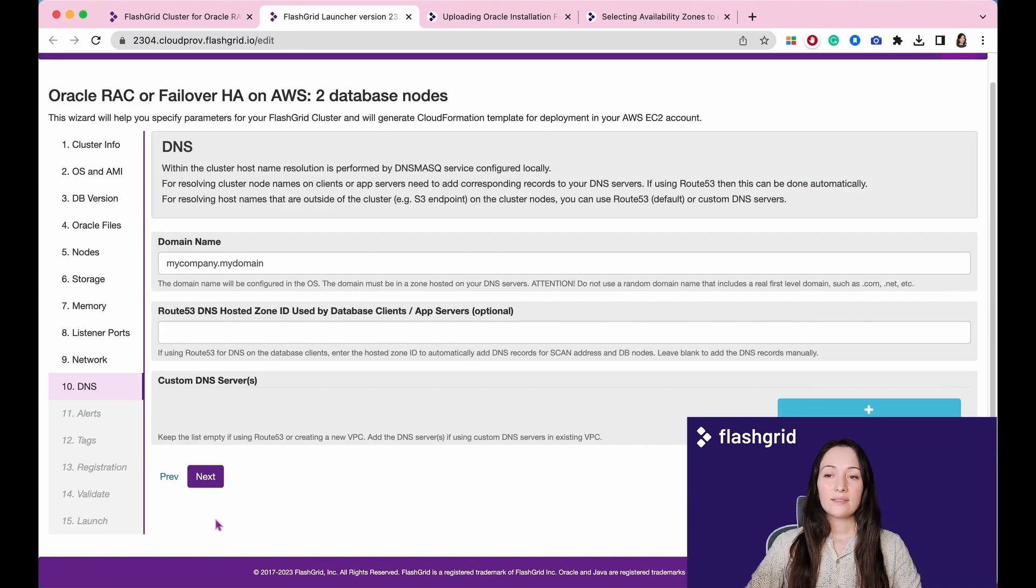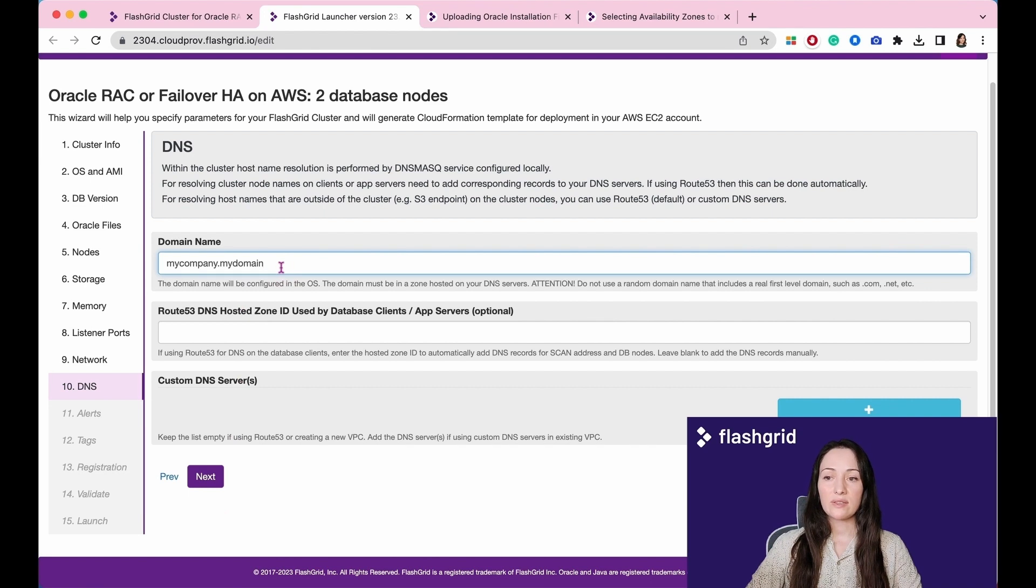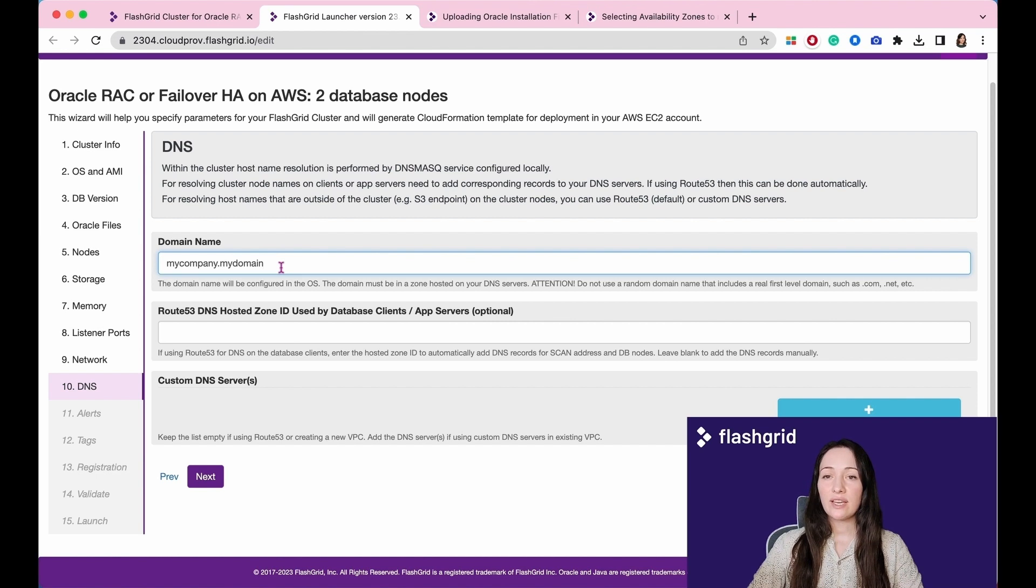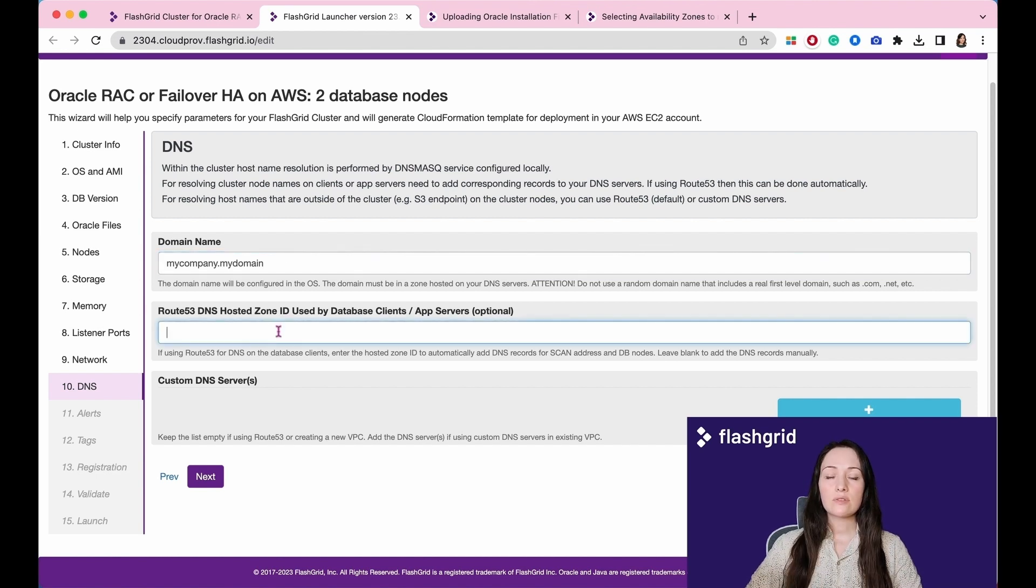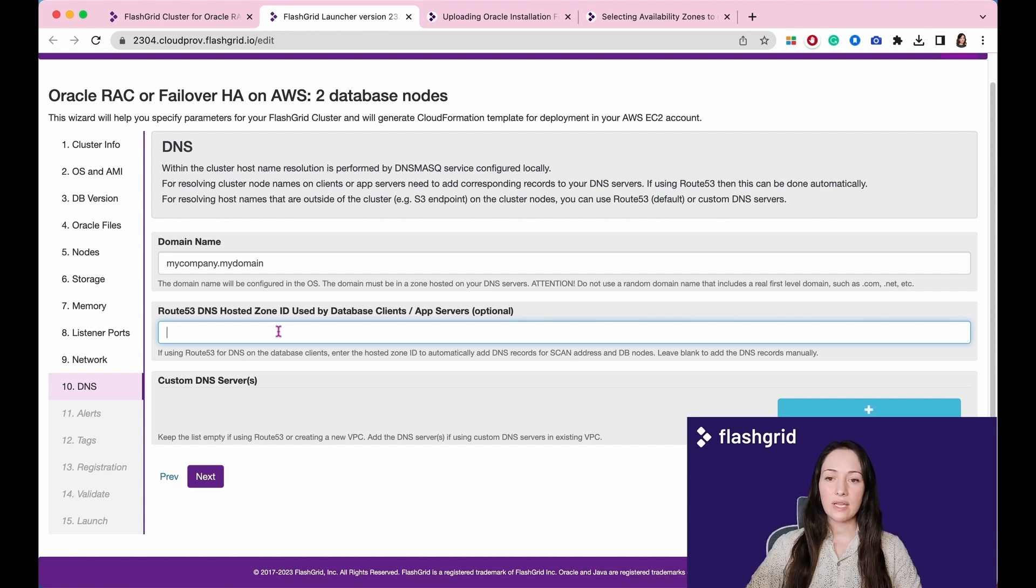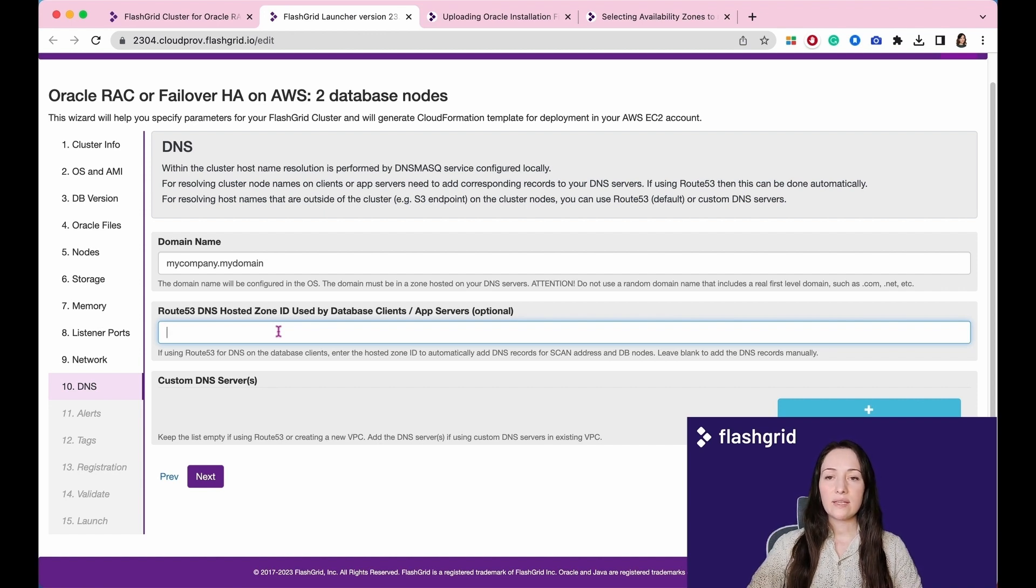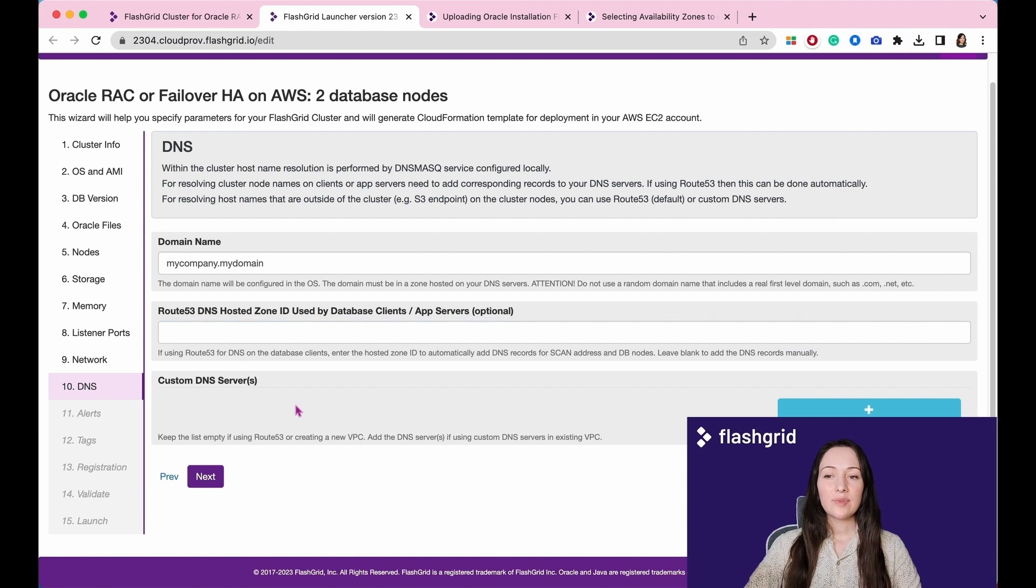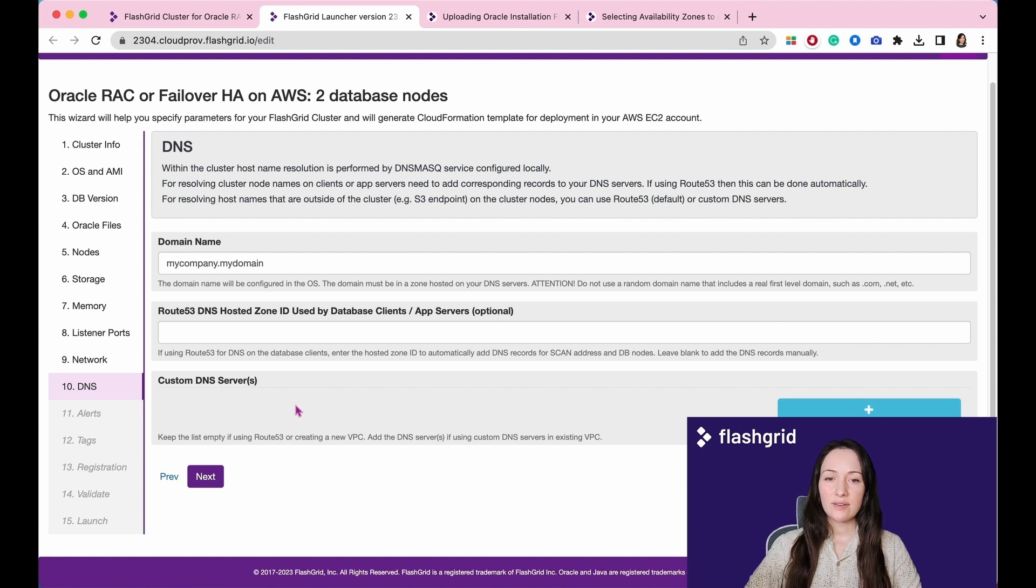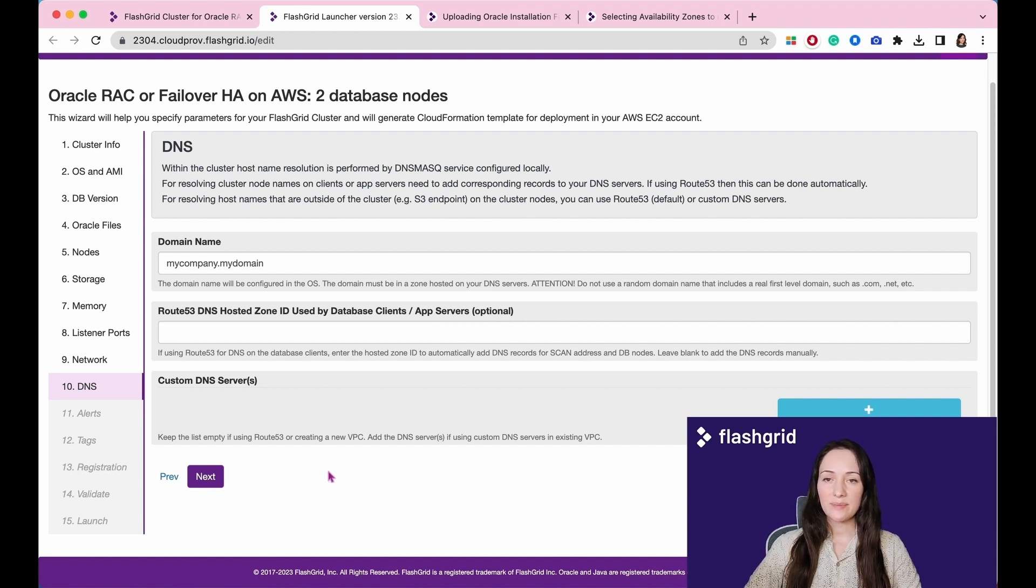In the 10th section, please specify the domain name that will be configured in the operating system. The domain must be in a zone hosted on your DNS servers. If using Route 53 for DNS on the database clients, enter the hosted zone ID to automatically add DNS records for scan address and DB nodes. Leave blank to add the DNS records manually. Keep this list empty if using Route 53 or creating a new VPC. Add the DNS servers if using custom DNS servers in existing VPC.